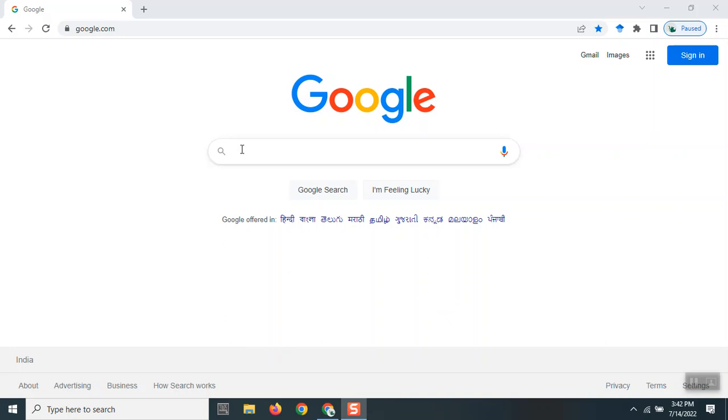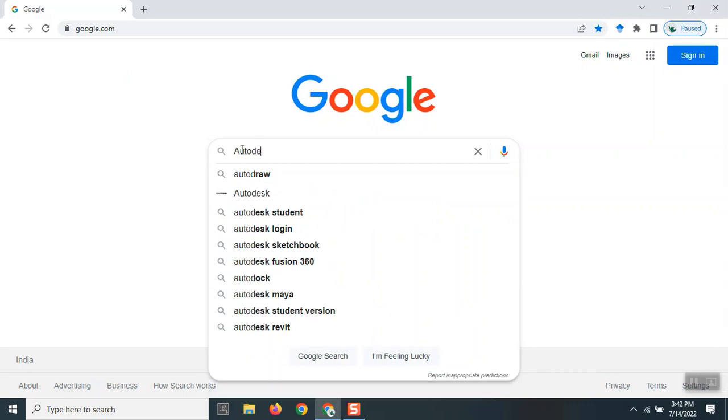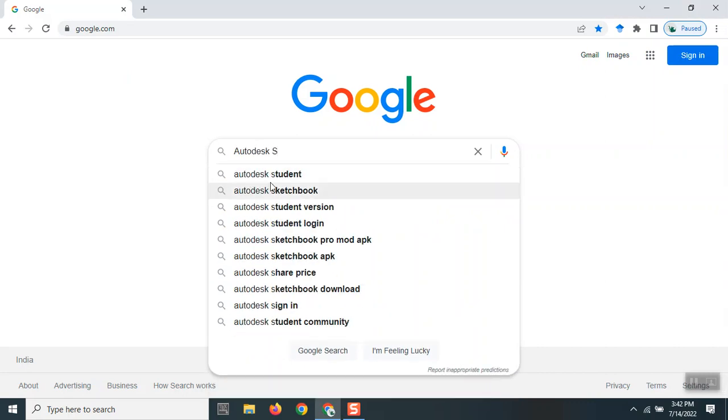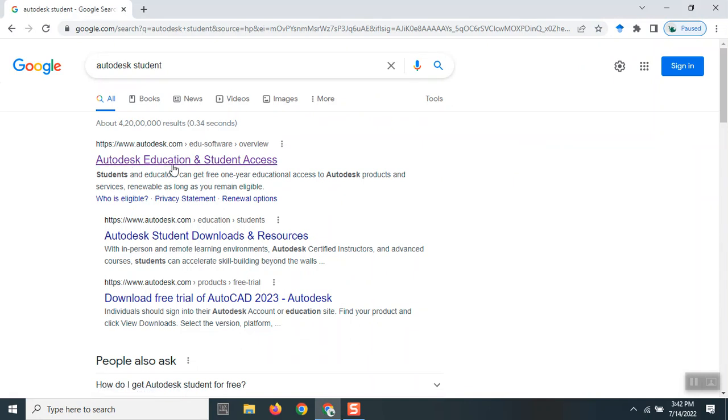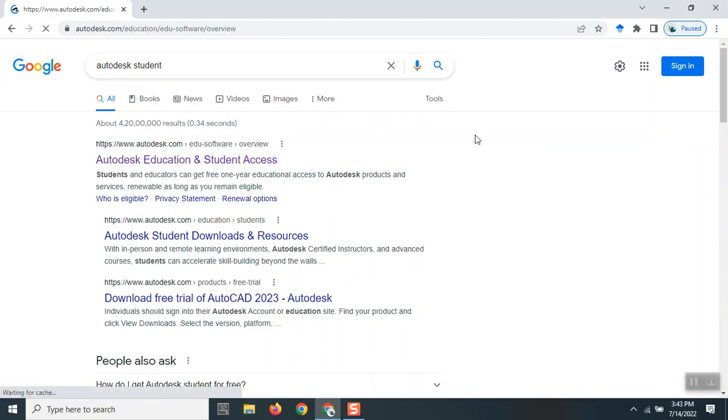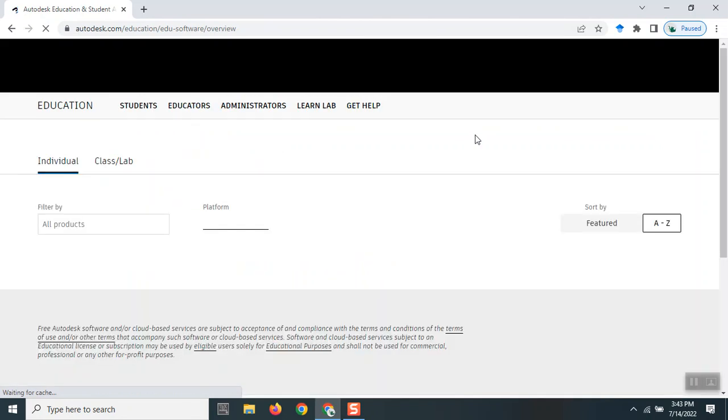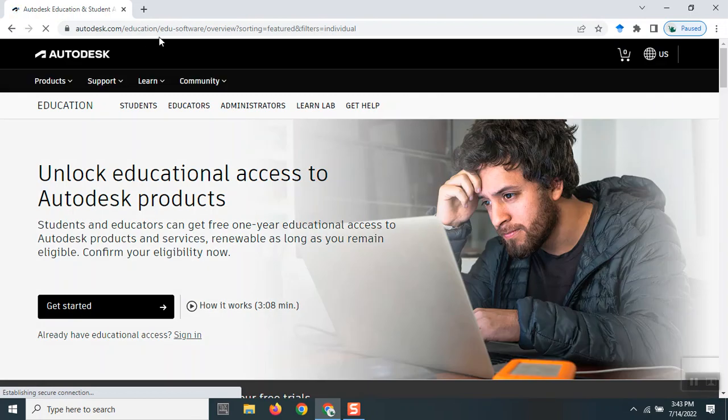Go to Google and type in 'Autodesk student' or some keyword that will take you to this page: Autodesk Education and Student Access. You can click on this, which will take us to the page autodesk.com/education/edu-software.